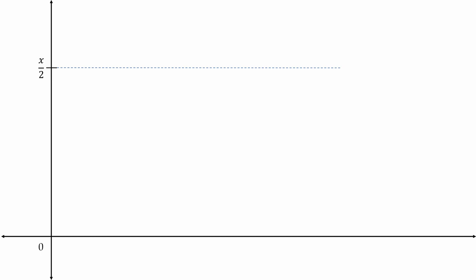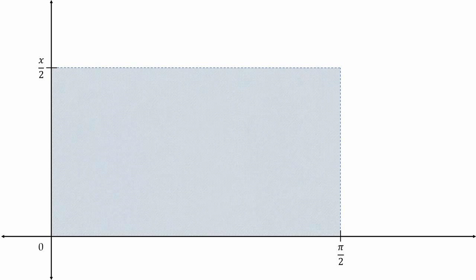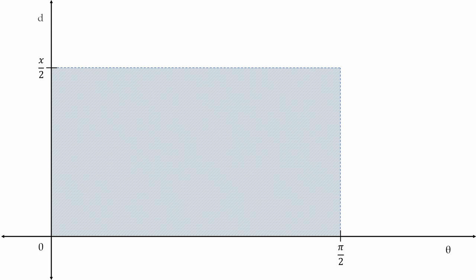And theta is a random value between 0 and 90 degrees, or π over 2 radians. So we can graphically understand this sample space as a rectangle in the first quadrant with angle values as the horizontal axis and distance values as the vertical axis.